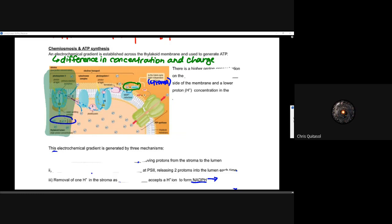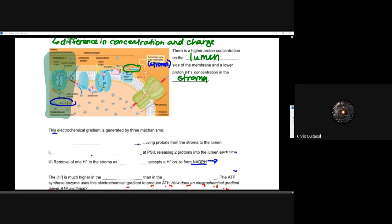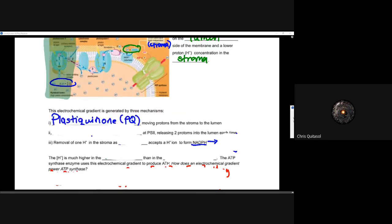There is a higher proton concentration on the lumen side of that thylakoid membrane and a lower proton concentration in the stroma, which is outside the thylakoid membrane. Thinking back to aerobic respiration, in mitochondria you want the higher hydrogen concentration on the outside of the inner membrane versus the inside — whereas here it's flipped. The electrochemical gradient can be generated by three mechanisms. The first: plastoquinone actively moves protons from the stroma to the lumen as a component of that electron shuttle process.